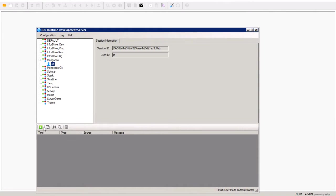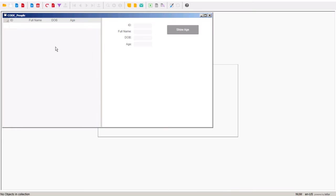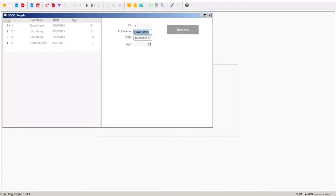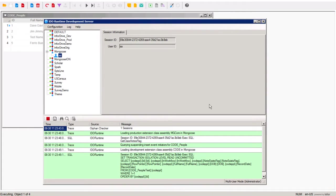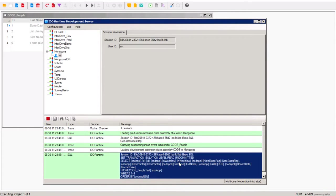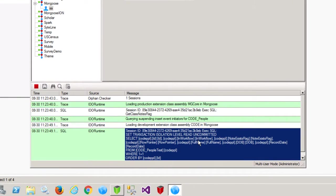We will begin by opening our Code People form in the client. Now, when we go back to the IDEA Runtime service, we can see in the log the Load Collection Request event and the SQL operation it performed to read the data. This can be useful for diagnosing what might be happening with filters, table joins, or derived fields.